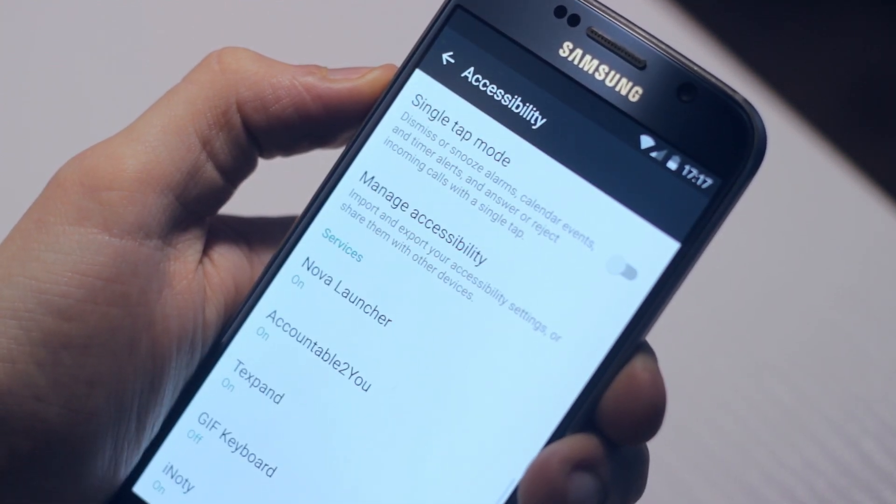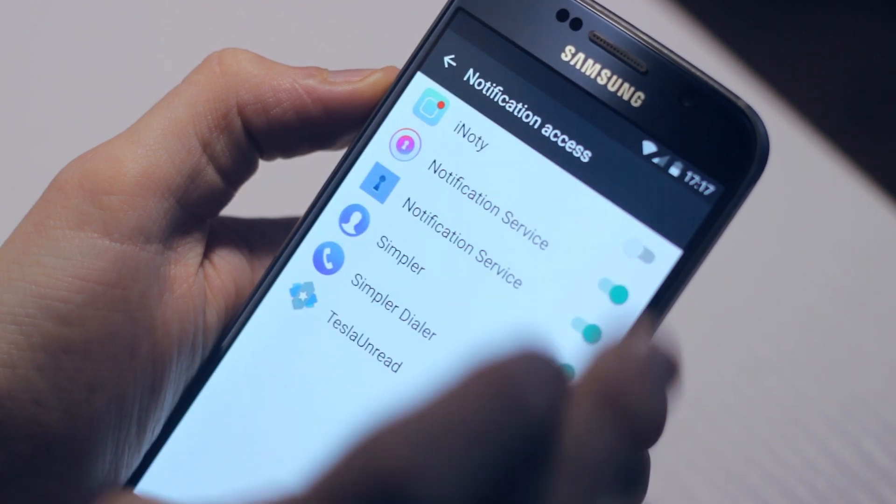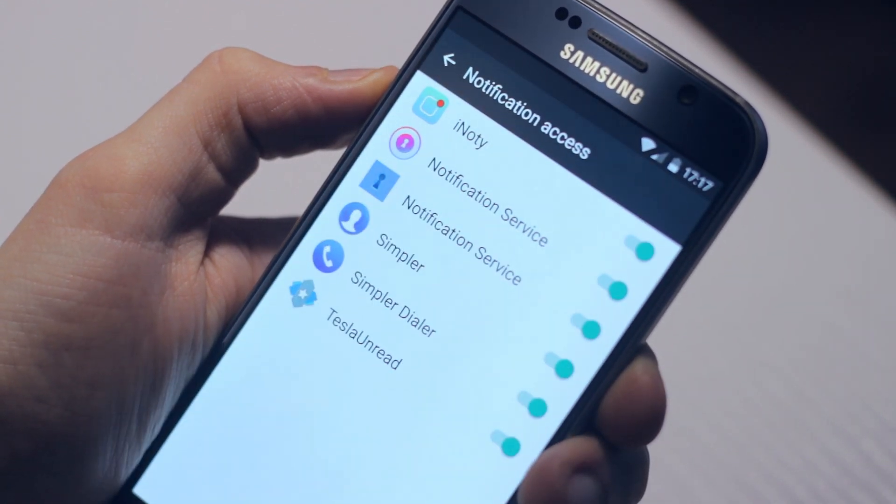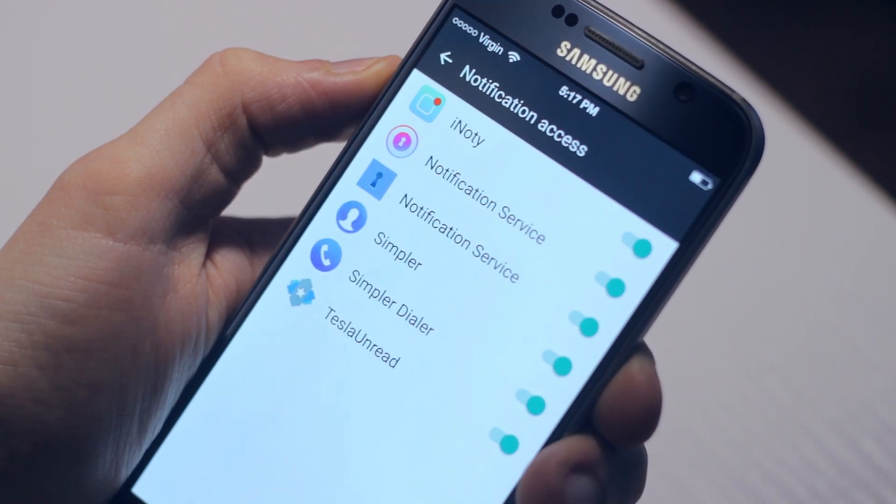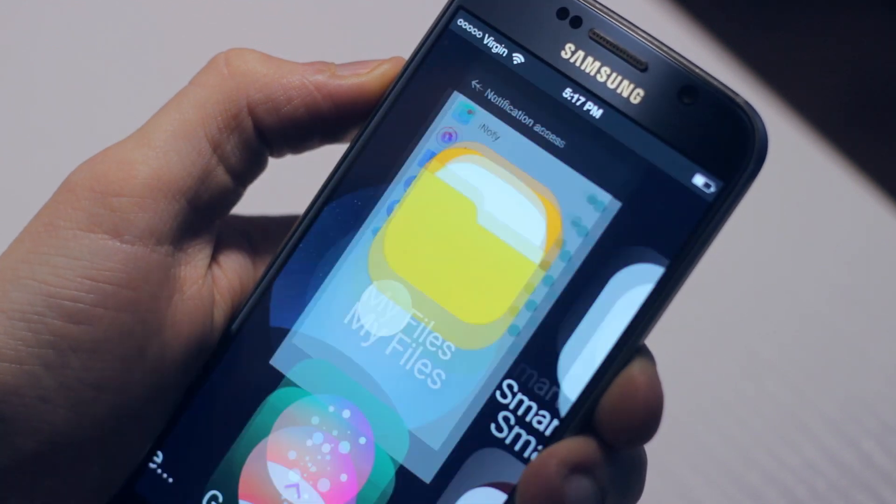Hit back and turn on notification access. Tap on notification and switch iNoddy on, and you should hopefully see your status bar change.